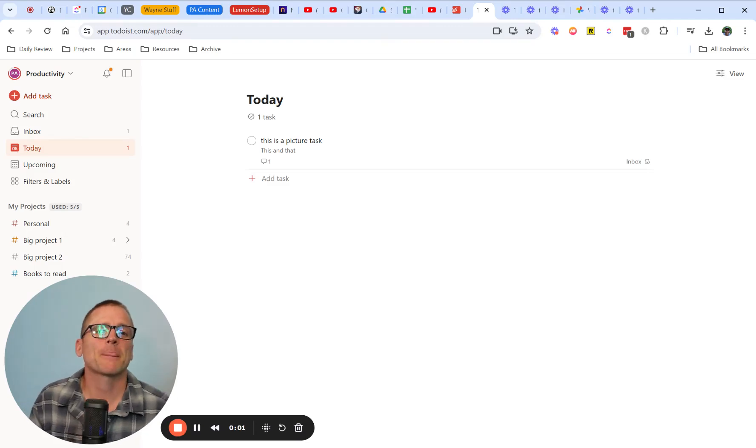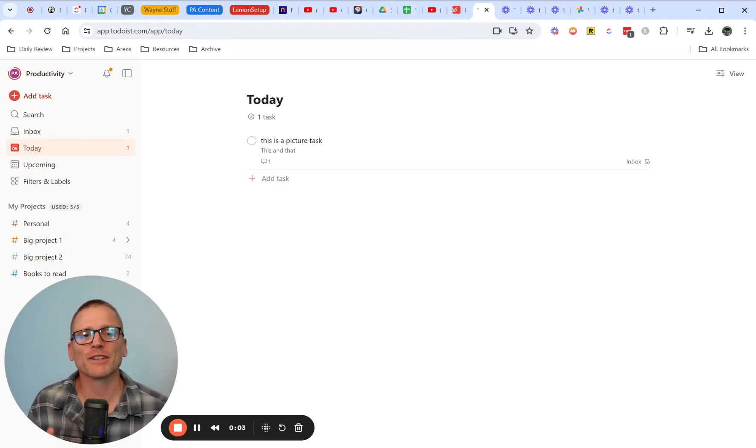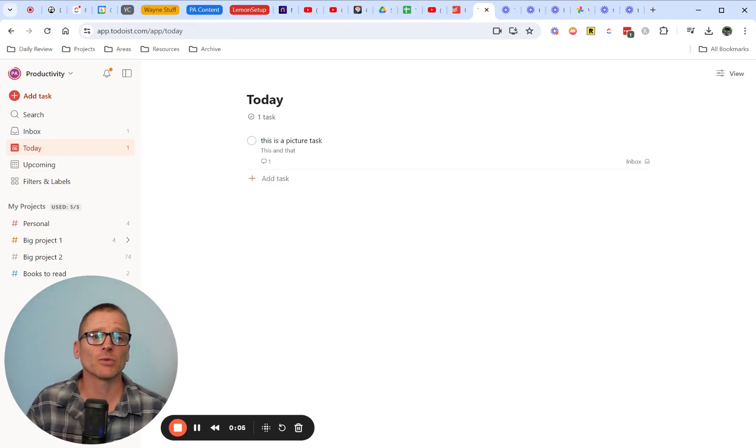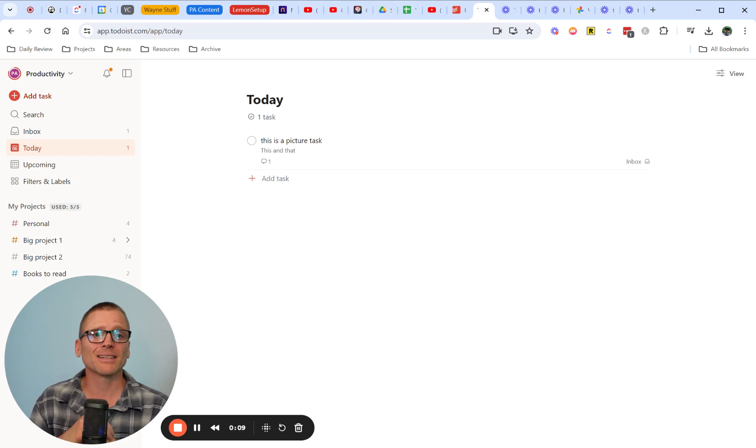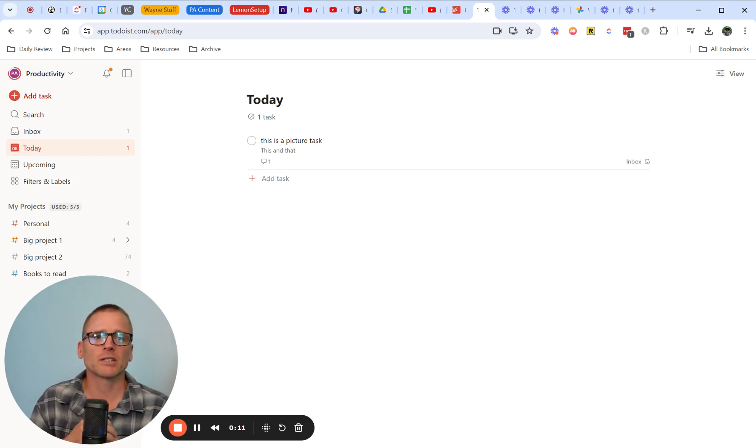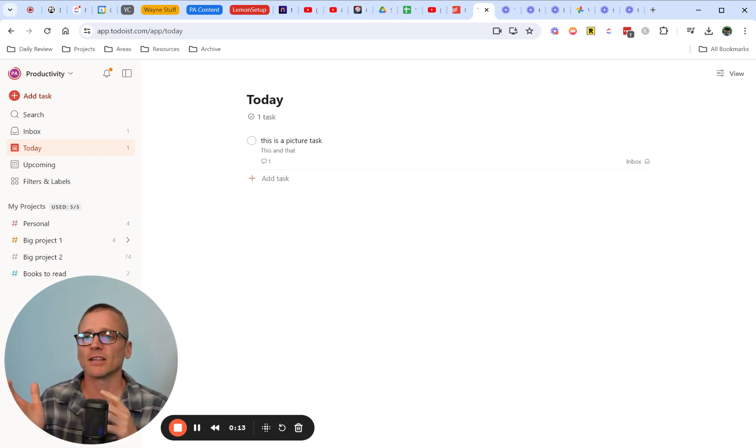Alright, time for a short video on subtasks in Todoist. I'm going to show how to do this on the browser, but it's really the same operations on mobile. Instead of clicking, you're going to long tap or press and hold, and then you can move things that way.